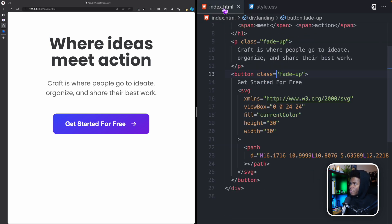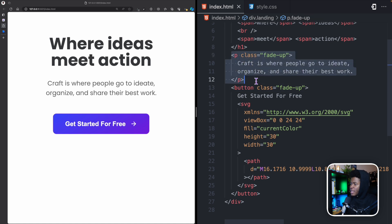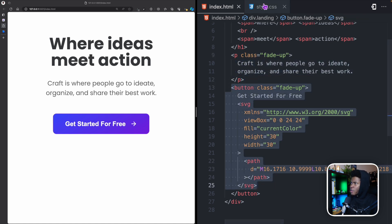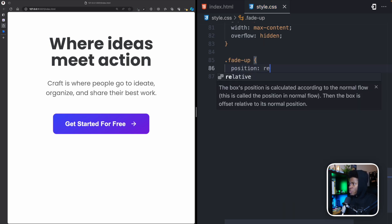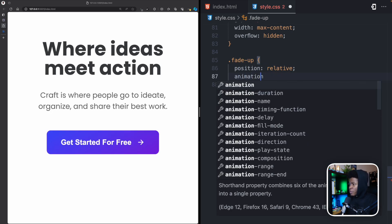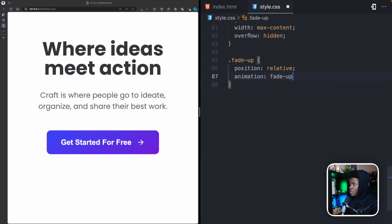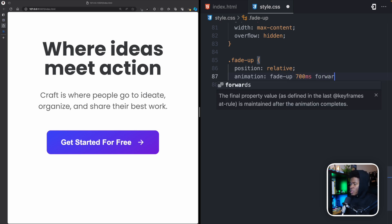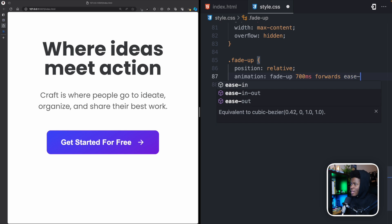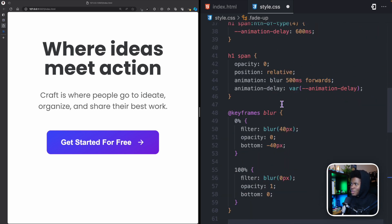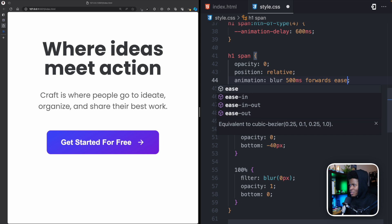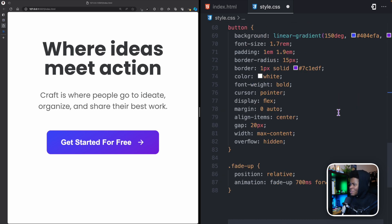Now let's create the fade-up animation for the paragraph and button, which both have the 'fade-up' class. I'll set position: relative, then add an animation called 'fade-up' that lasts 700 milliseconds, stops at the last keyframe, and uses an ease-out timing function. You can also add ease-out to the blur animation if you want it smoother.